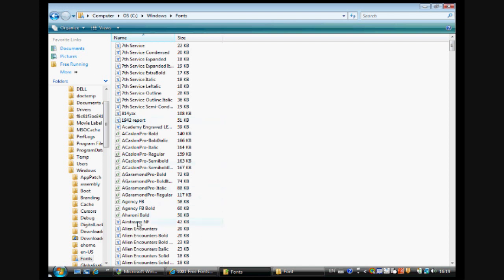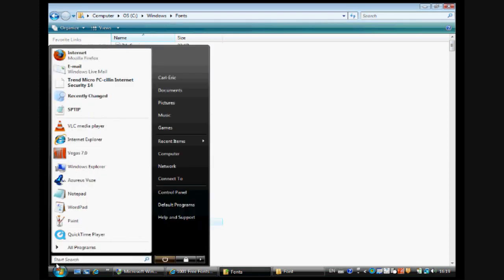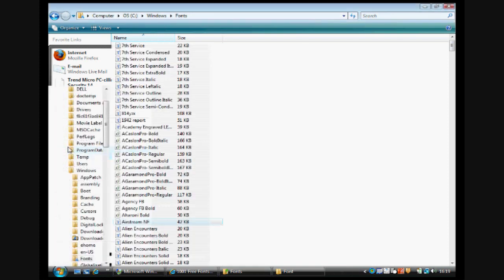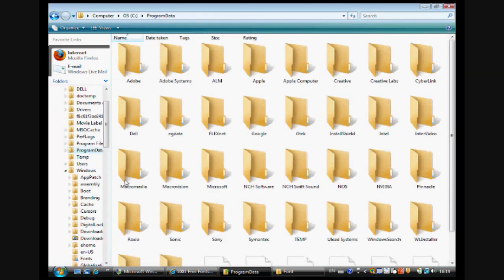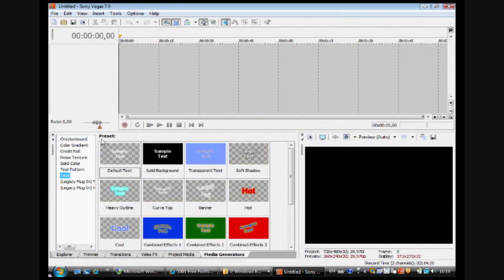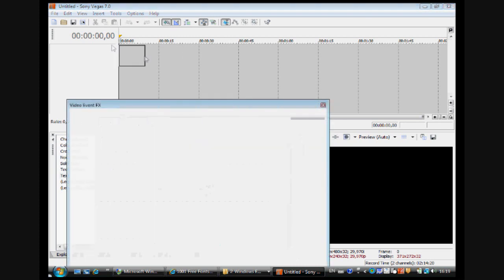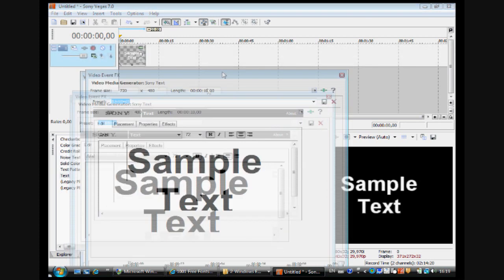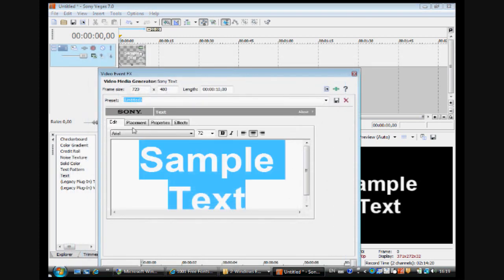And now if I want to, let's say I'll open Sony Vegas, add text, just put a simple text here.